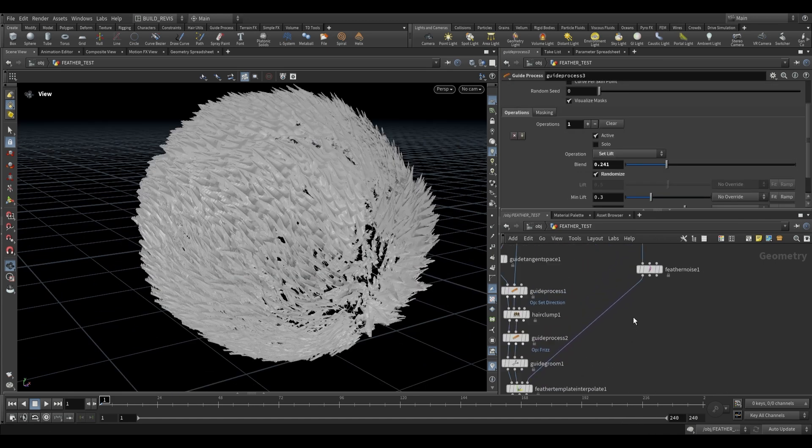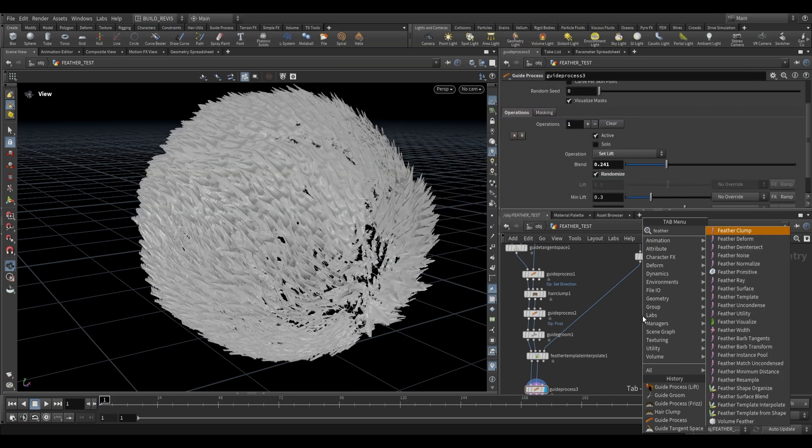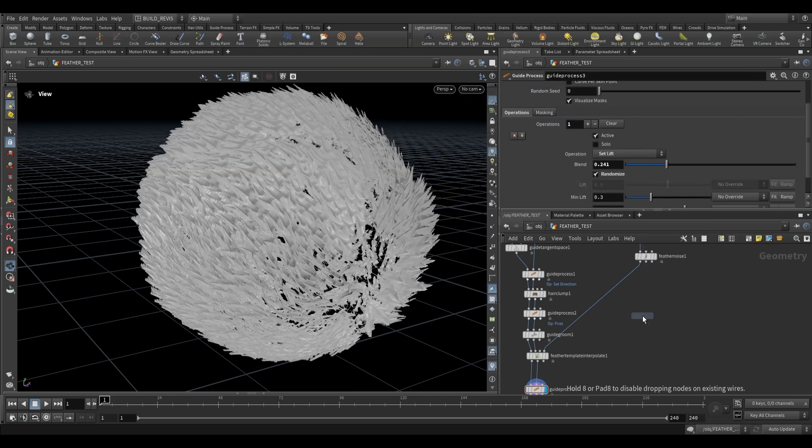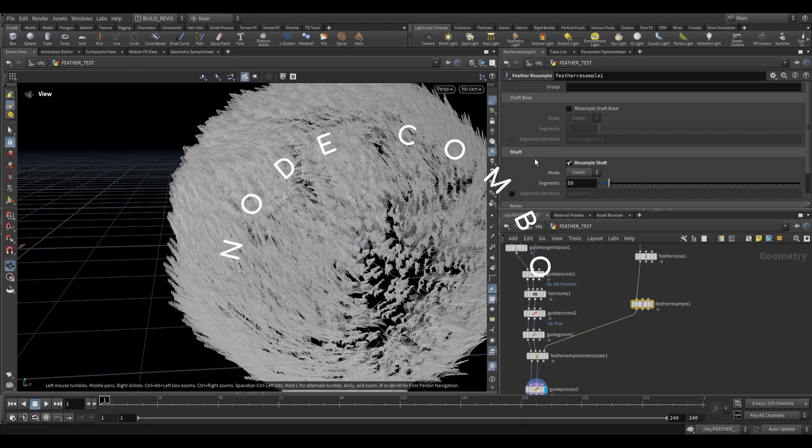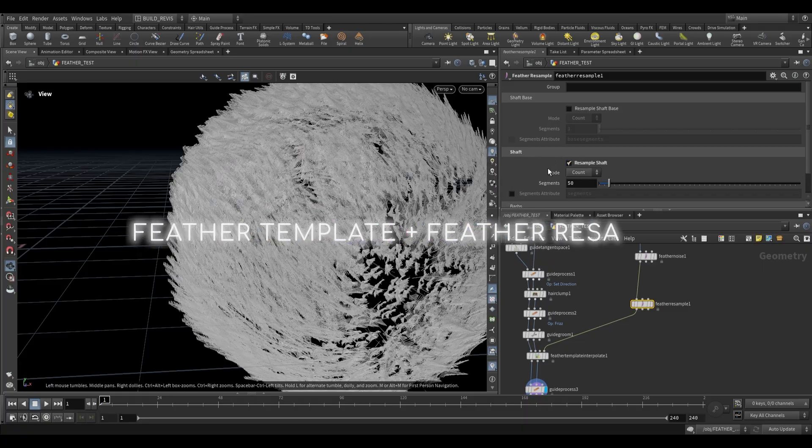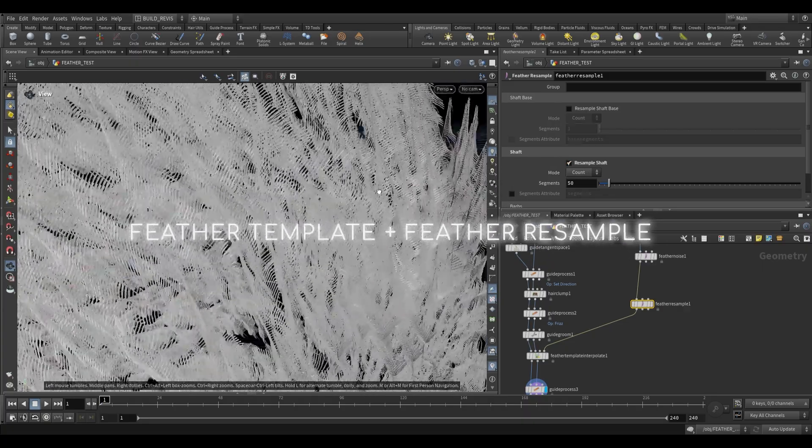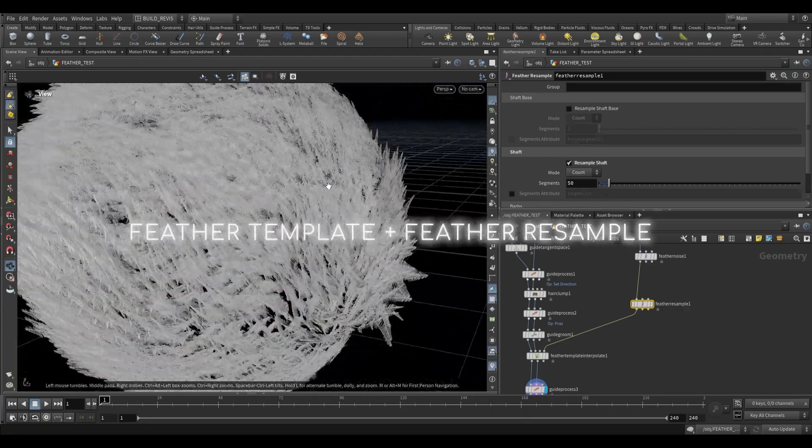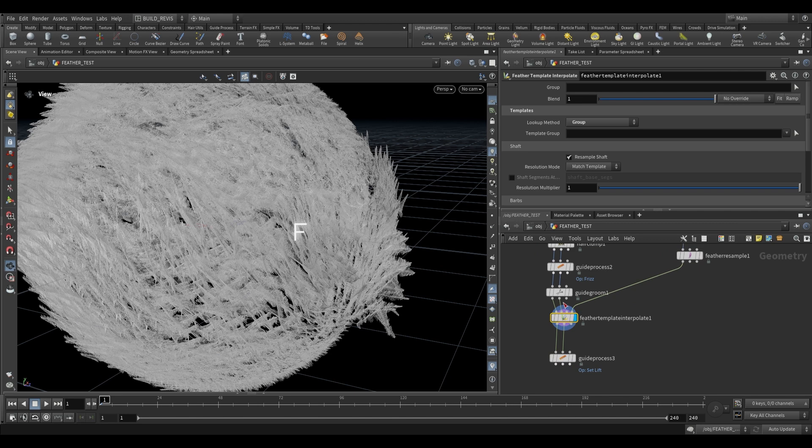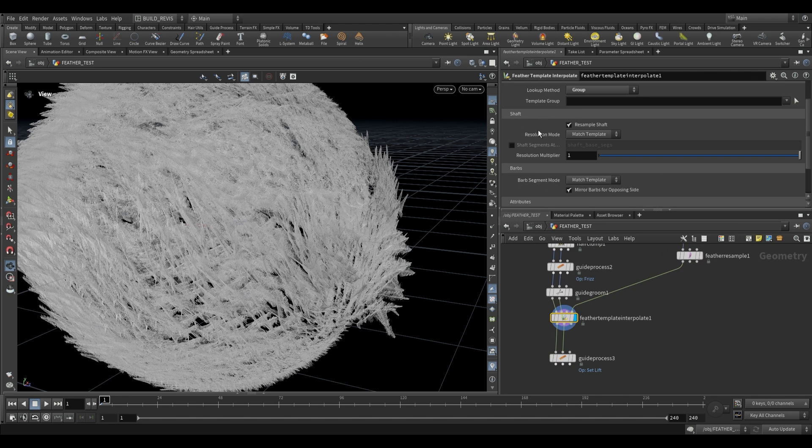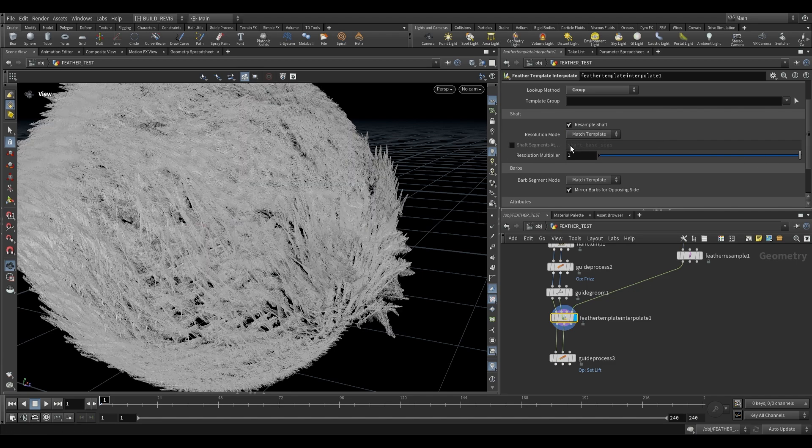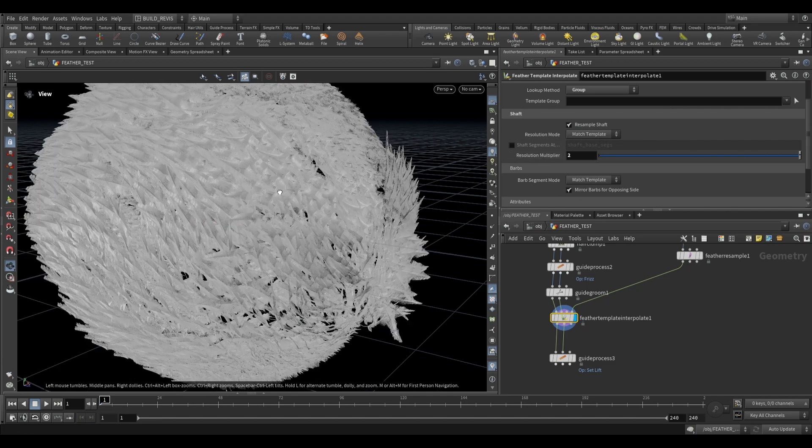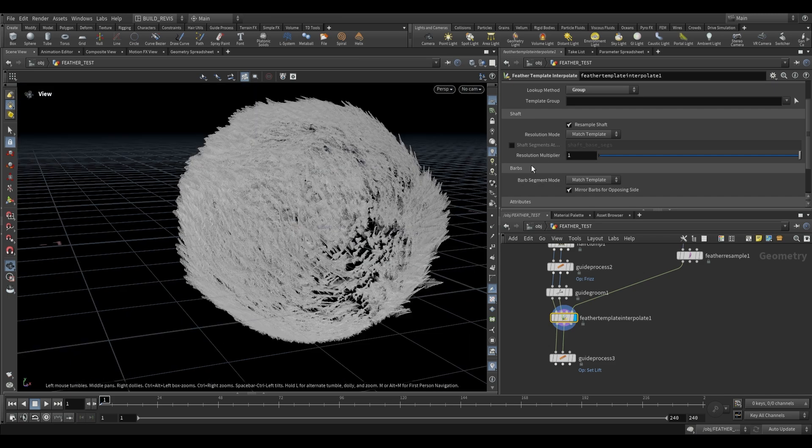If the feathers that are coming in are too high resolution you can use a feather resample. It's a really useful node for just adjusting the resolution. So as you see when we enable this resample shaft we end up with less high resolution feathers. Additionally on the actual feather template interpolate you will find that there are some settings over here for matching resolutions or for setting a custom resolution. As you can see we have a resolution multiplier which can also go over a value of one right something like that.